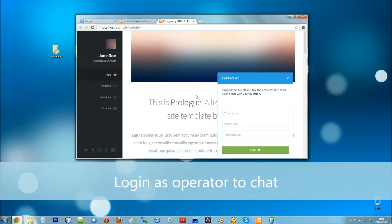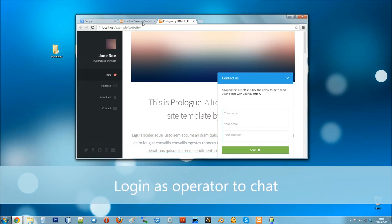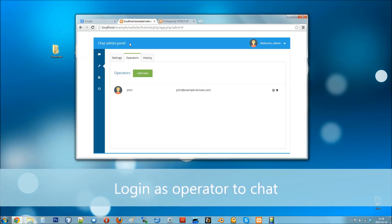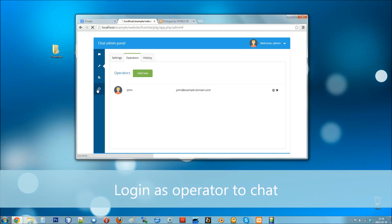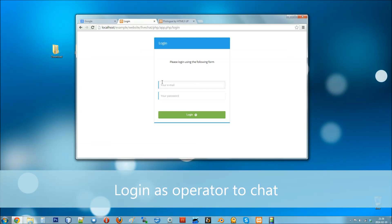To be able to chat with your guests, log in as the operator user.